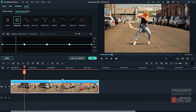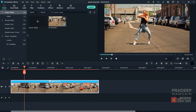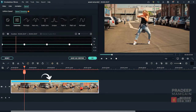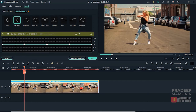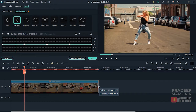If you mistakenly close the Speed tab, you can reopen it by clicking on this label. Here at the top of the graph, we have some controls. If I hold down the end point of this clip in the timeline, the duration of the clip appears in the tooltip. This duration is shown at the top of the graph.